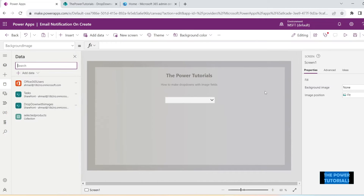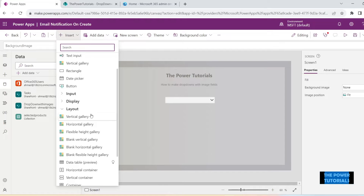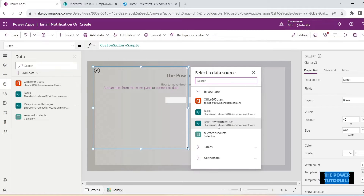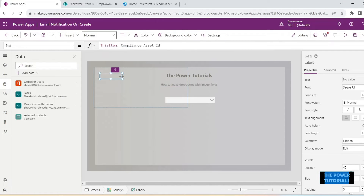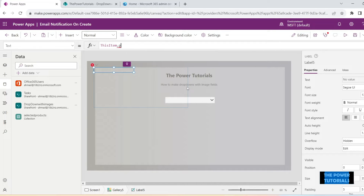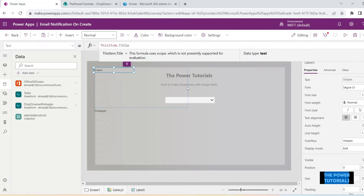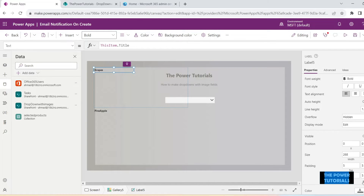To make the selected values visible, we need to set up another gallery. Click Insert and insert a blank vertical gallery. The source of this gallery is going to be the collection we just set up — 'selectedProducts'. Let's insert a label in here, a text label, and the Text property of this is going to be ThisItem.Title — that is the name of the item.